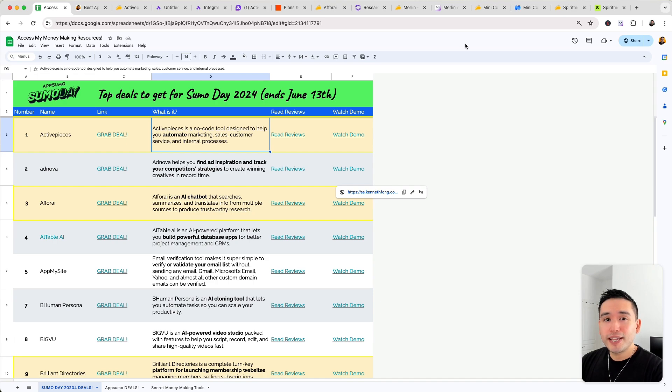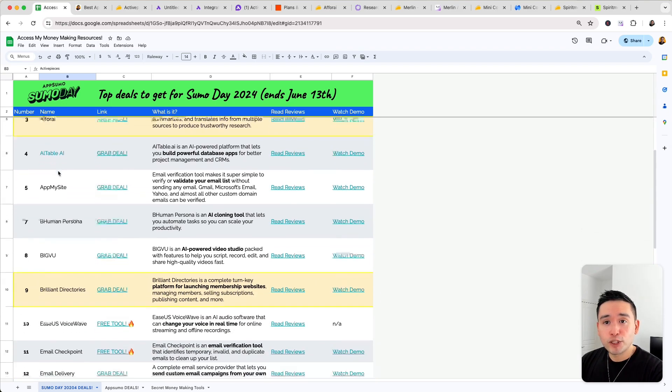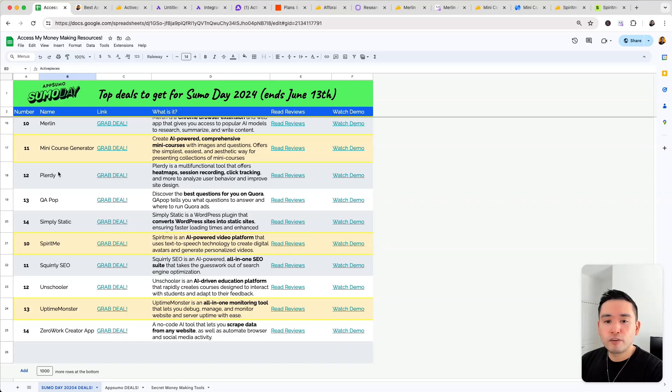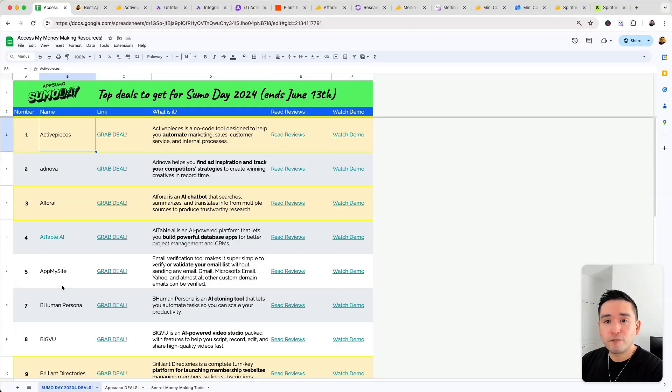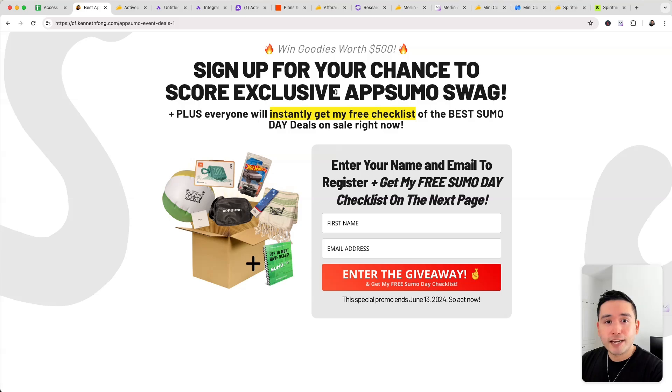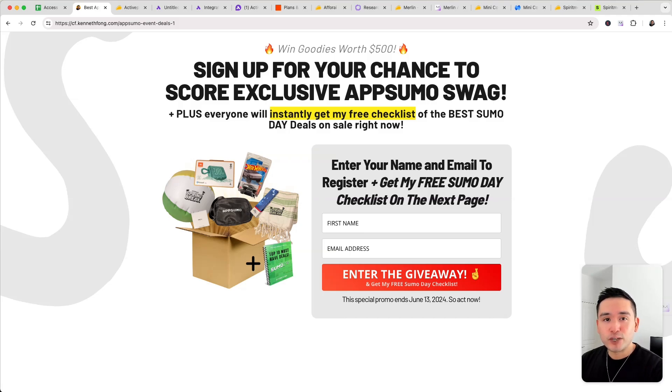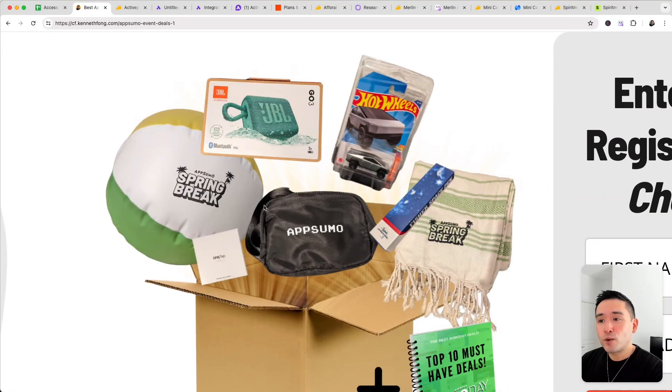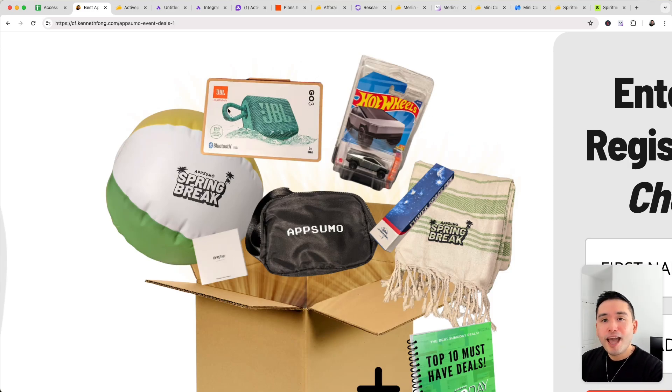Sumo Day 2024 is finally here and I compiled all of the Sumo Day deals that launched for the promotion in this free checklist. There are a total of about 23 tools that launched specifically for the promotion. If you want free access to this spreadsheet, click the link in my description and you'll go to this landing page right here where you'll put your first name and email address to gain instant access to that free spreadsheet. Now you also have the opportunity to enroll in my first ever giveaway where I'll be choosing one lucky winner to win all of this really cool AppSumo swag.